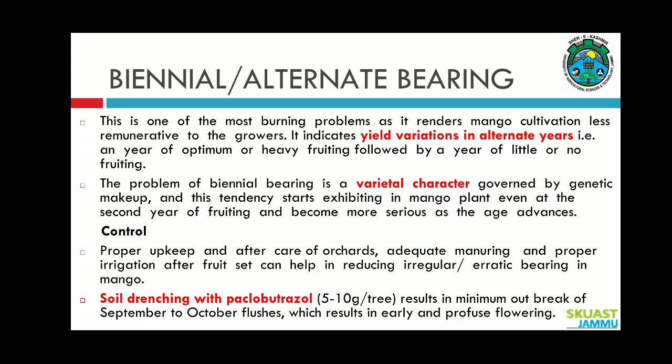For control of alternate bearing, proper upkeep and aftercare of the orchard, adequate manuring, and proper irrigation after fruit set can help in reducing irregular or erratic bearing in mango. Soil drenching with paclobutrazole 5 to 10 grams per tree results in minimum outbreak of September to October flushes, which result in early or profuse flowering.